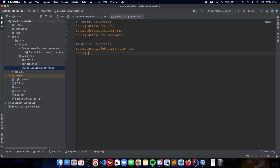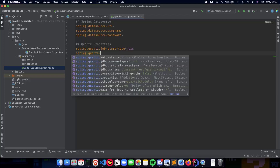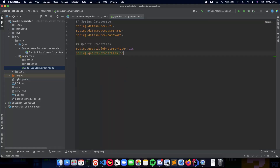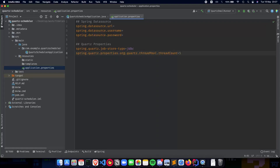The next is the ThreadPoolCount, using the spring.quartz.properties setting. This is basically the number of threads you want your application to use when scheduling jobs. For example, if you have two or three jobs scheduled for the same time, you can have five threads where each thread handles its own job simultaneously, reducing the load on the application.